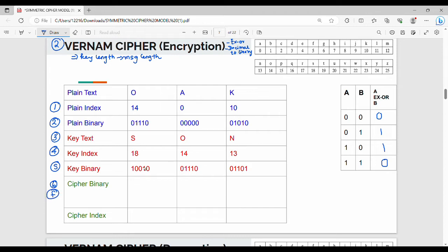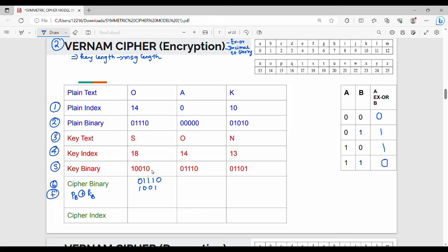That is the cipher binary. The binary value is like the cipher value. Plain text binary value P XOR key binary value gives the cipher. Plain text binary value is 0,0,1,0. Then cipher text binary value is 1,1,0,1,0. Key binary value is 1,1,0,1,0. So 1,1,0,1,0.